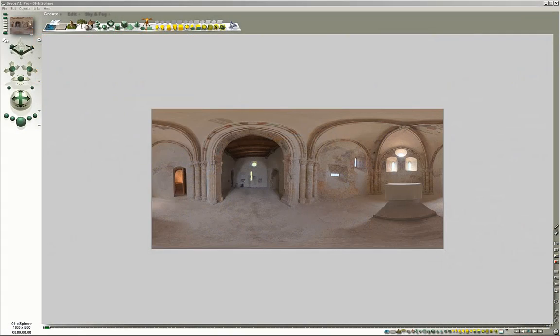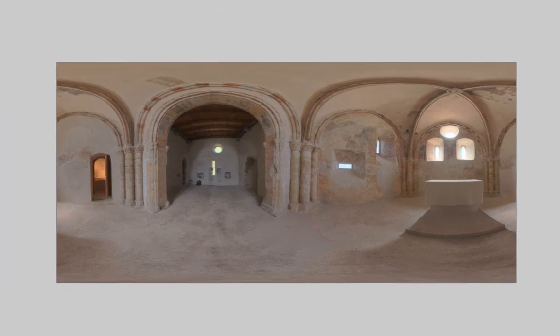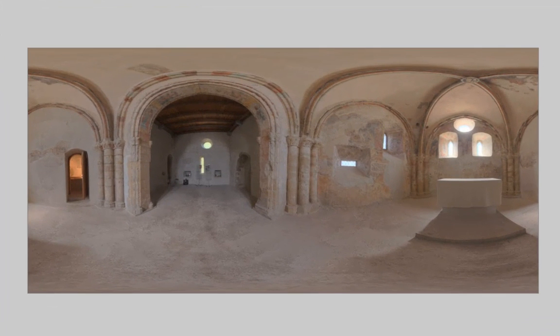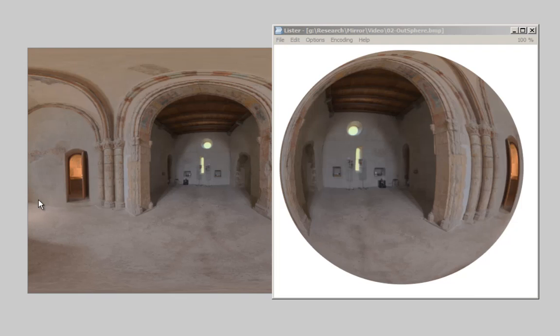IBL from inside behaves differently when used with obscure lighting than if it is used for standard IBL lighting. Additionally, a Bryce mirror does not reflect light intensity except if used with obscure lighting. If a spherical panorama is mapped spherically on a sphere, it is done so on the outside.